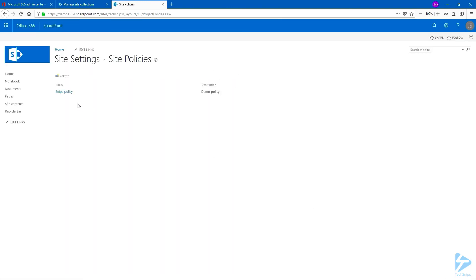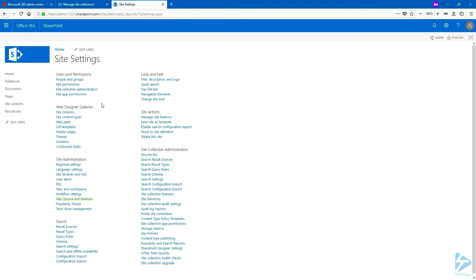Now the site policy has been created and we need to apply it to the site collection. So let's go back to the site settings. And under site administration, we have site closure and deletion.